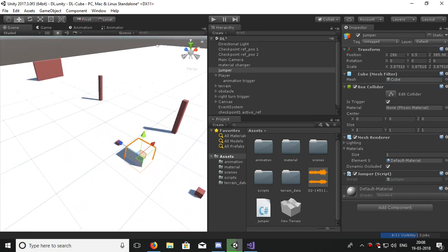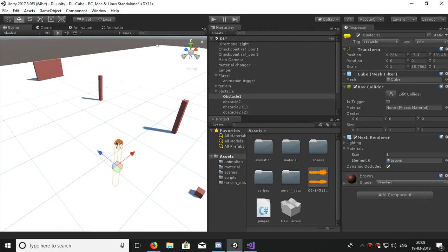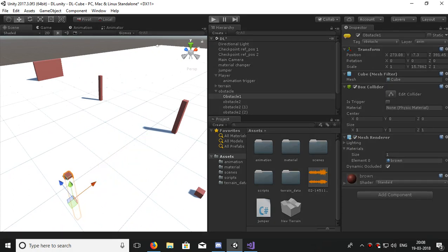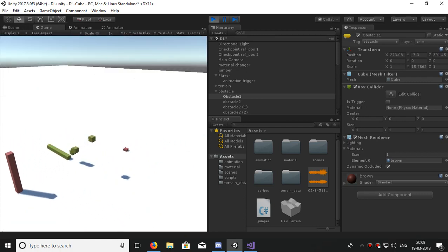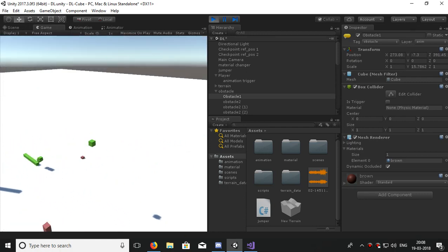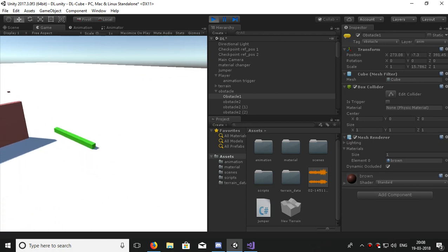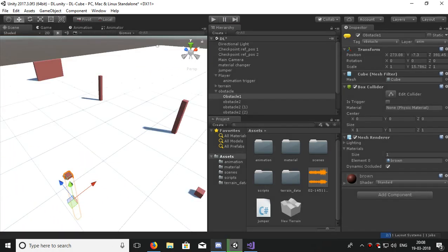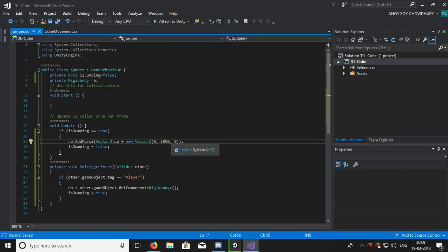I'll just remove the obstacle. I'll go to settings and turn off the mesh renderer. Now let's test it again. Yeah, very big jump upward.